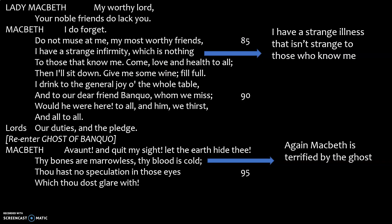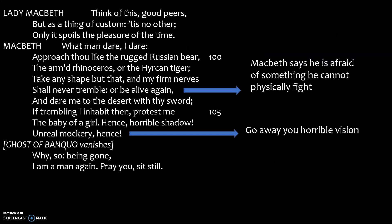Lady Macbeth says 'my worthy lord, my friends do lack you.' Macbeth asks everyone to pay no attention — 'I have a strange illness, something I've had since I was a boy, sit down, have a drink, everything's fine.' But the ghost of Banquo re-enters. Macbeth calls out: 'avaunt and quit my sight, let the earth hide thee. Thy bones are marrowless, thy blood is cold.' He's absolutely terrified. Some productions have the ghost pointing at Macbeth, almost accusing him: you killed me. He shouts he's not afraid of something he can fight — Russian bears, armed rhinoceroses, tigers — but he can't fight a ghost.